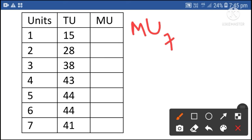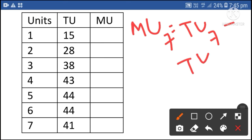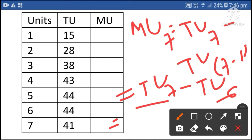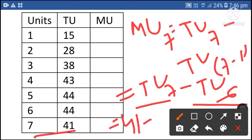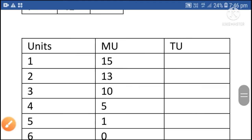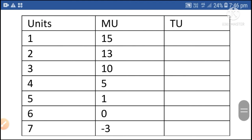Then marginal utility of the seventh unit is equal to total utility of the seventh unit minus total utility of the sixth unit. 7 minus 1 is 6. Total utility of the seventh unit is 41, minus total utility of the sixth unit 44. 41 minus 44 is equal to minus 3. So marginal utility of the seventh unit is minus 3.